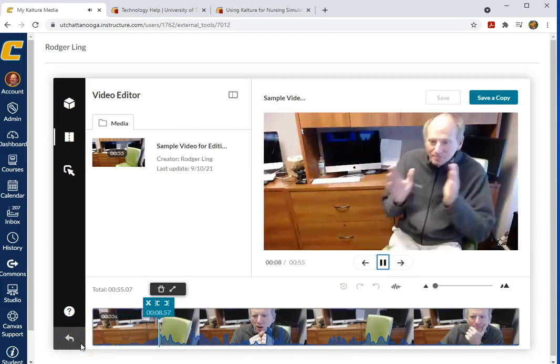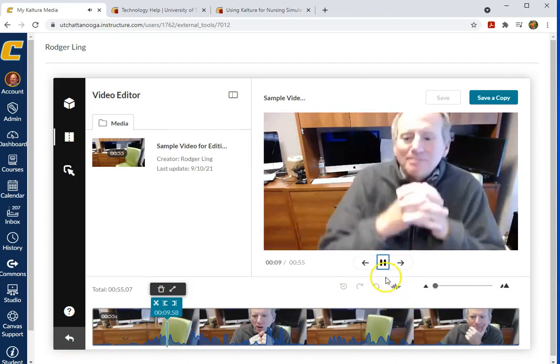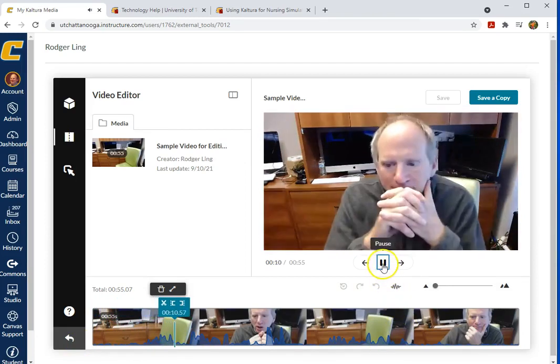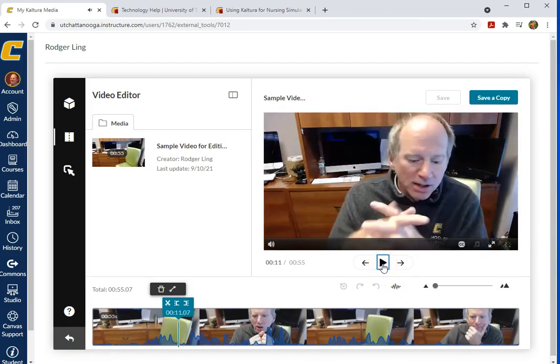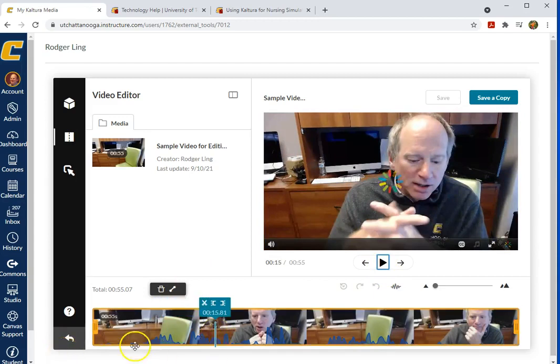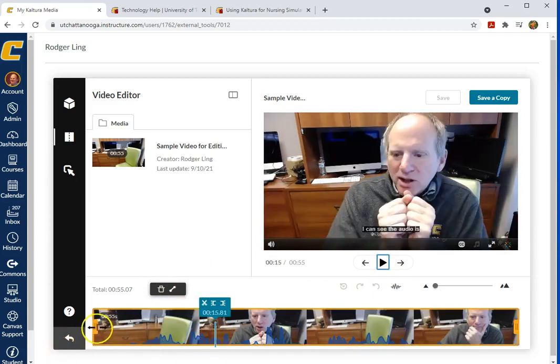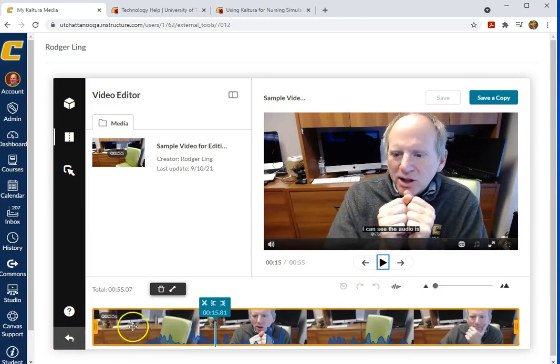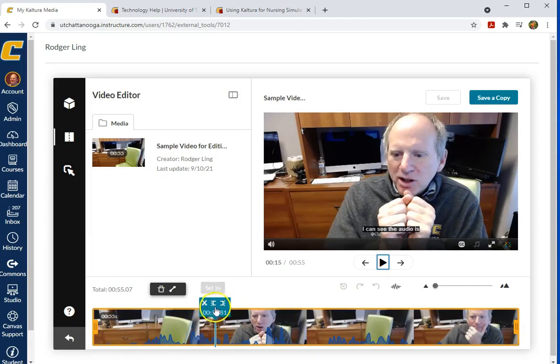So I'm going to want to trim off the beginning to about this point. A couple of ways to do that. When I click into the video, you'll notice there are handles here on the end. I could drag these to set the end point, but I really like to use these buttons here.